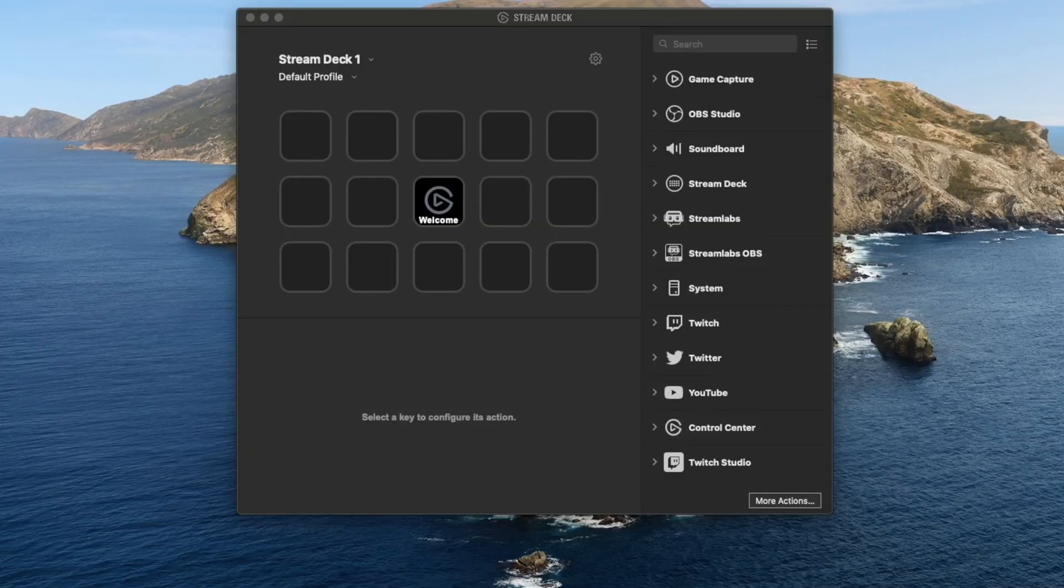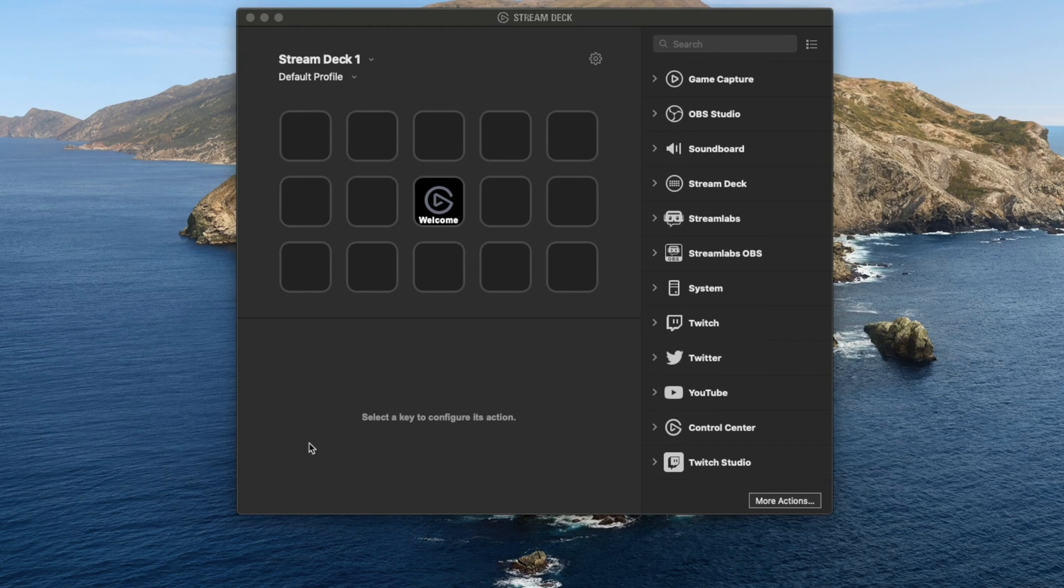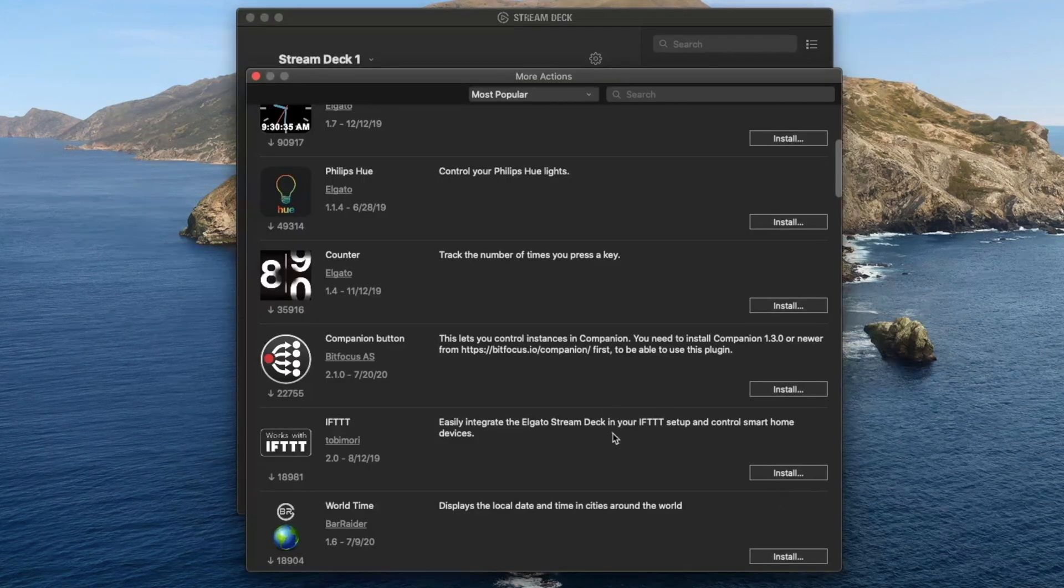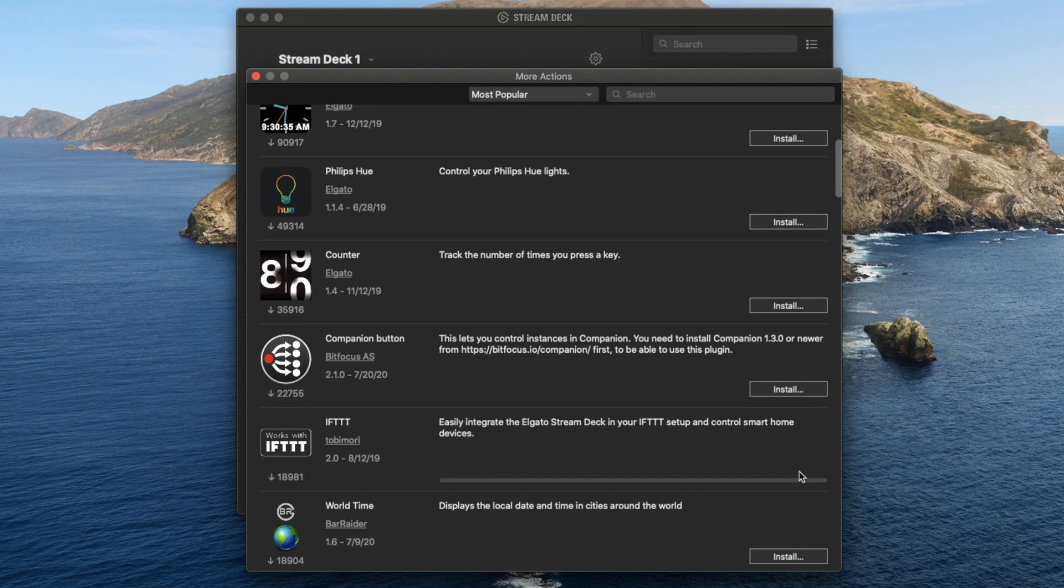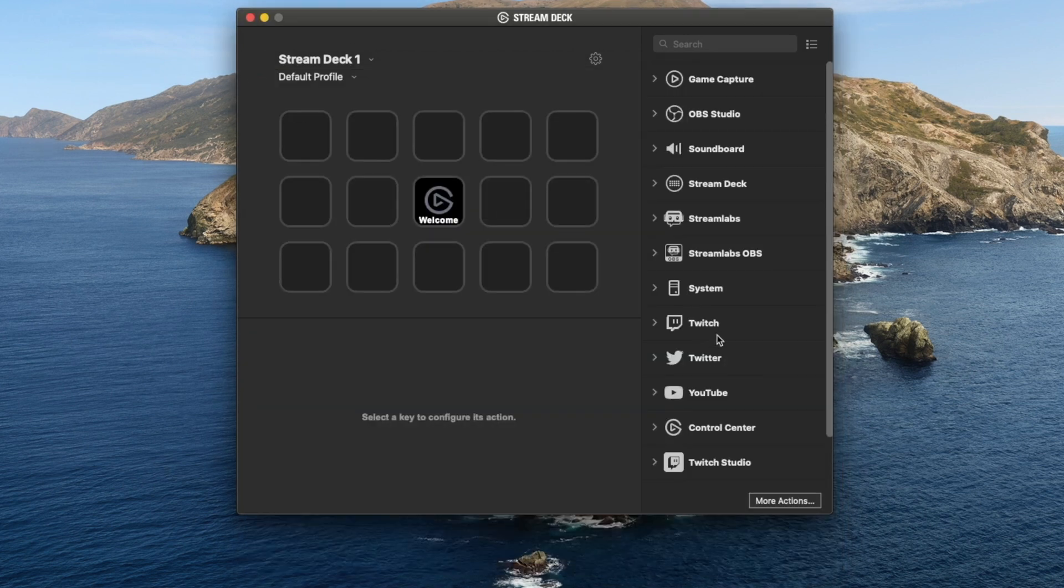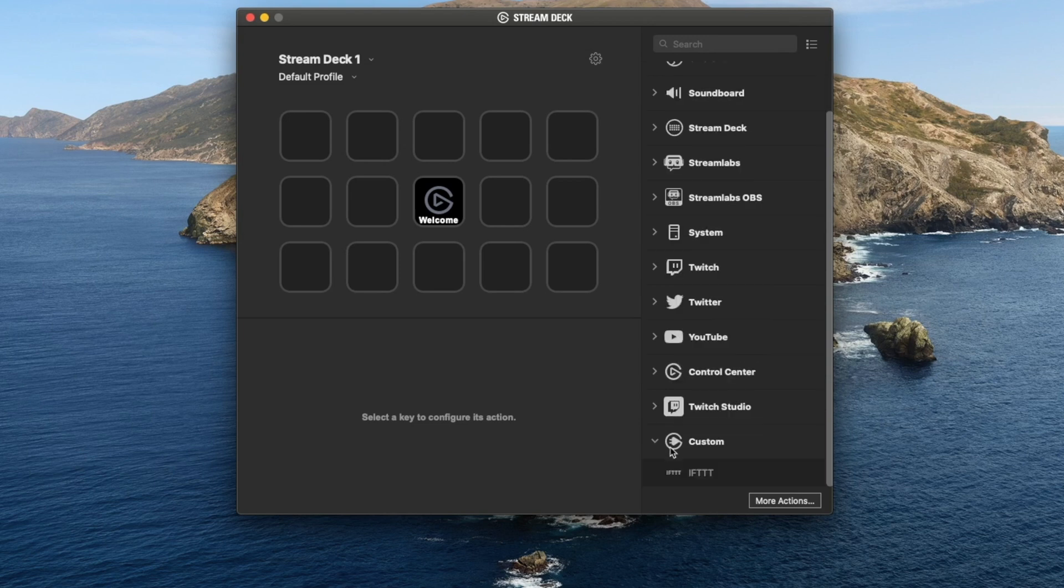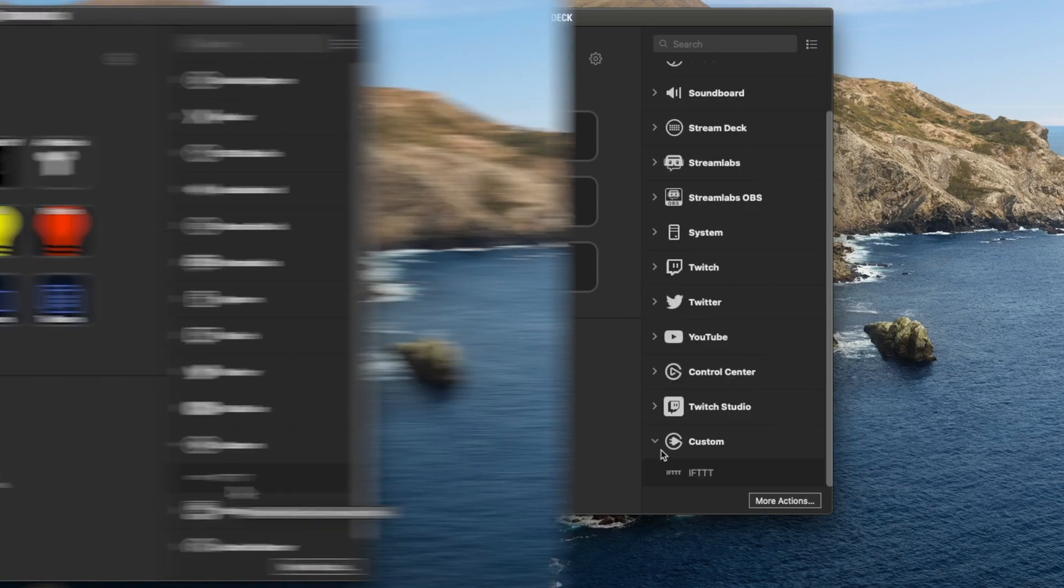So in order to get IFTTT as a plugin for Stream Deck, all we need to do is go down to more actions in Stream Deck and look for that particular component. We can easily integrate IFTTT. All we do is click on install, and in a matter of seconds that part is installed.